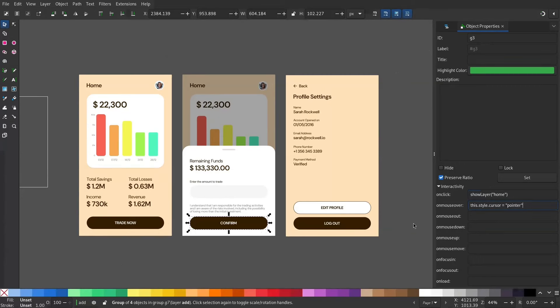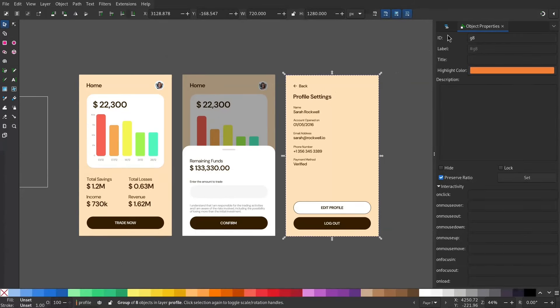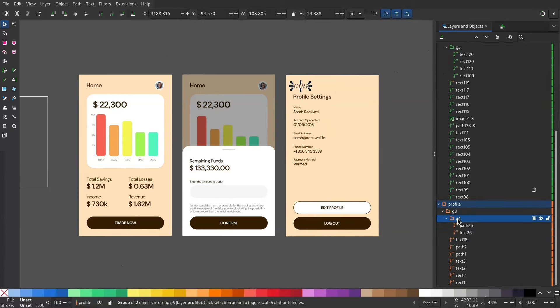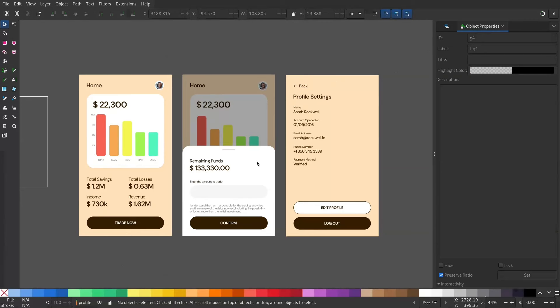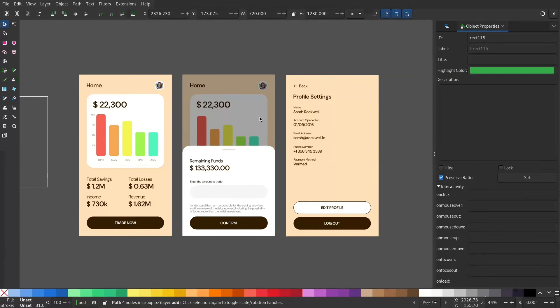Now the back button. I need to show the Home layer. And when I click this black rectangle, I'll have to show the Home layer as well.